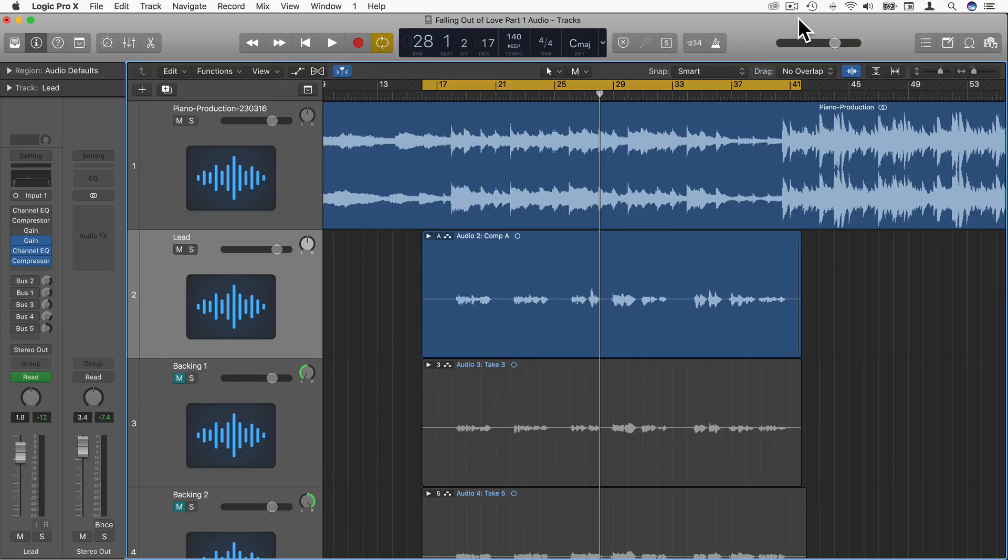Hi, in this video I'm going to show you how you can start using compression to help the vocals sit in the mix.